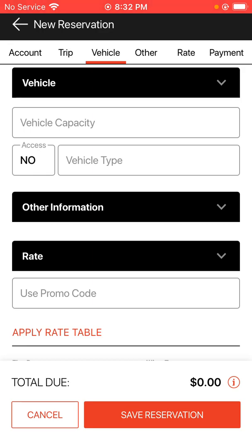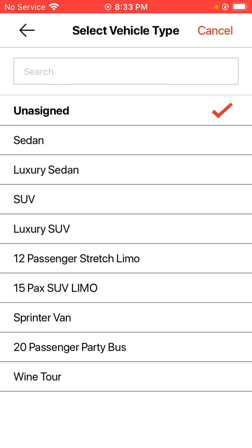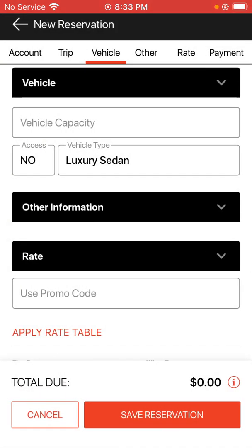If you need a handicap accessible vehicle, set the access field to yes. If you do not, set it to no. Then you can choose your vehicle type — I'm going to choose a luxury sedan for this example.